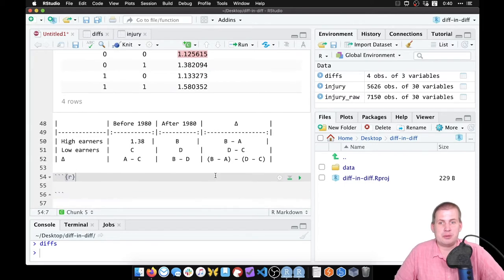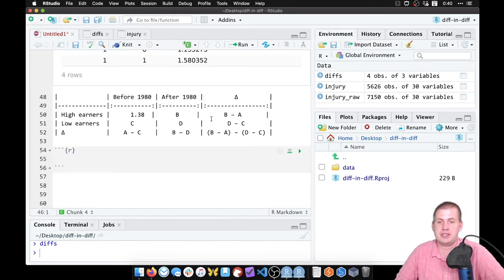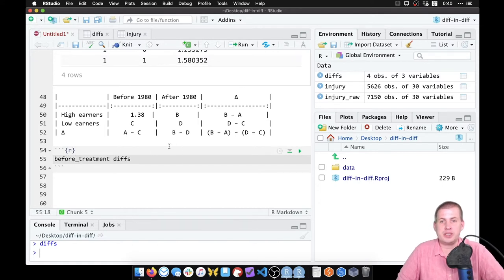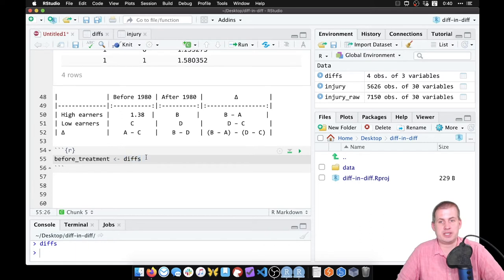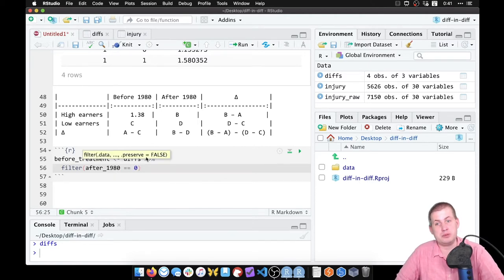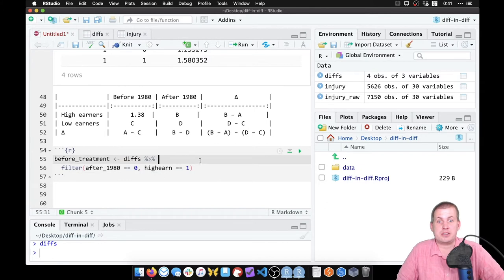To extract these numbers from the `diffs` dataset, we'll make a new variable called `before_treatment`. We'll take the `diffs` dataset, filter it so `after1980` equals zero because we want before, and `high_earn` equals one because that's our treatment group — high_earn equals zero is our control group. Running this gives a tiny dataset with one observation and three variables.